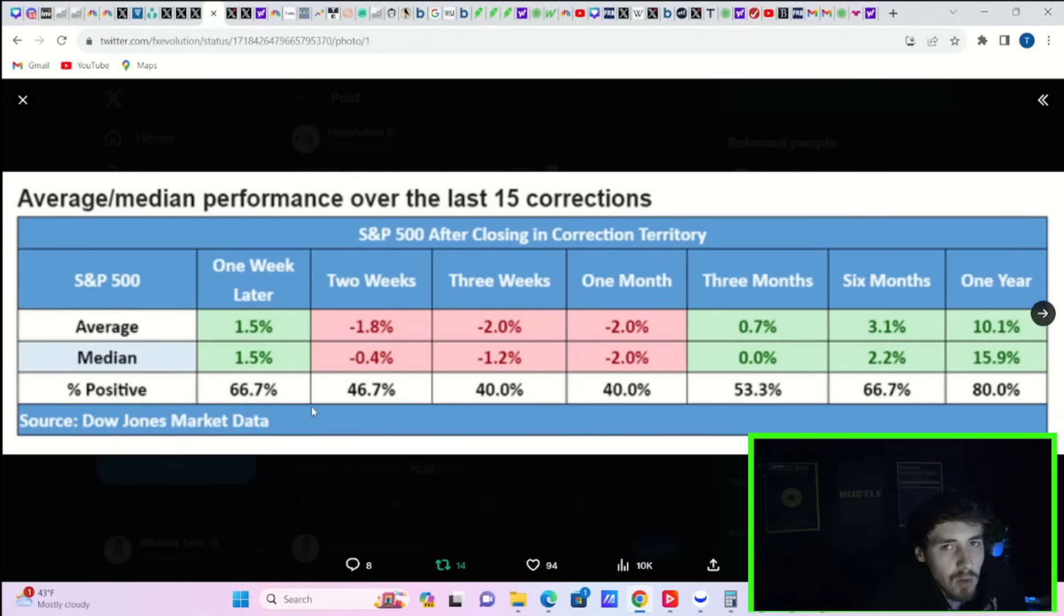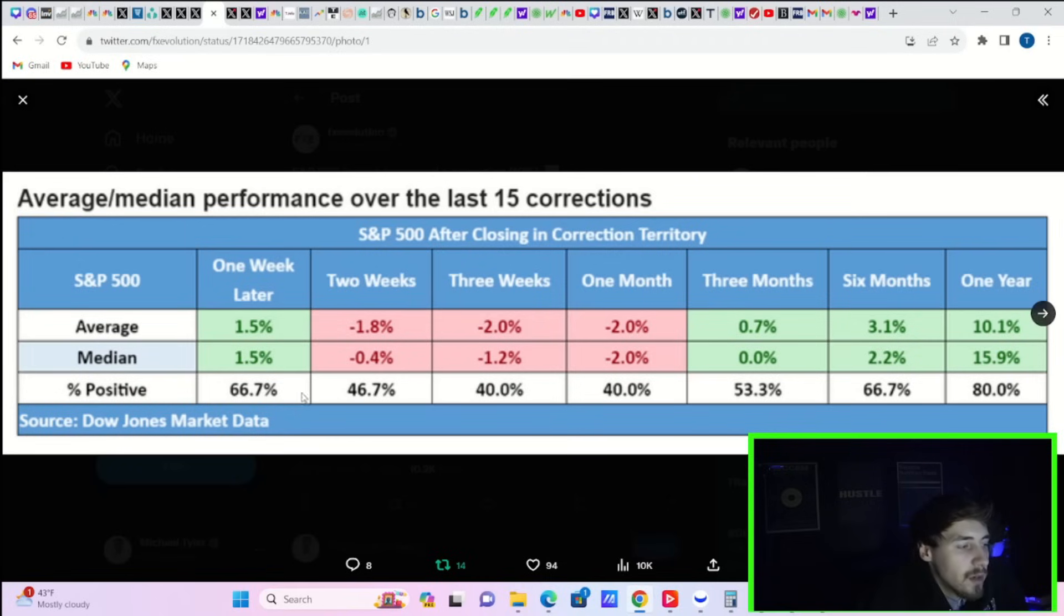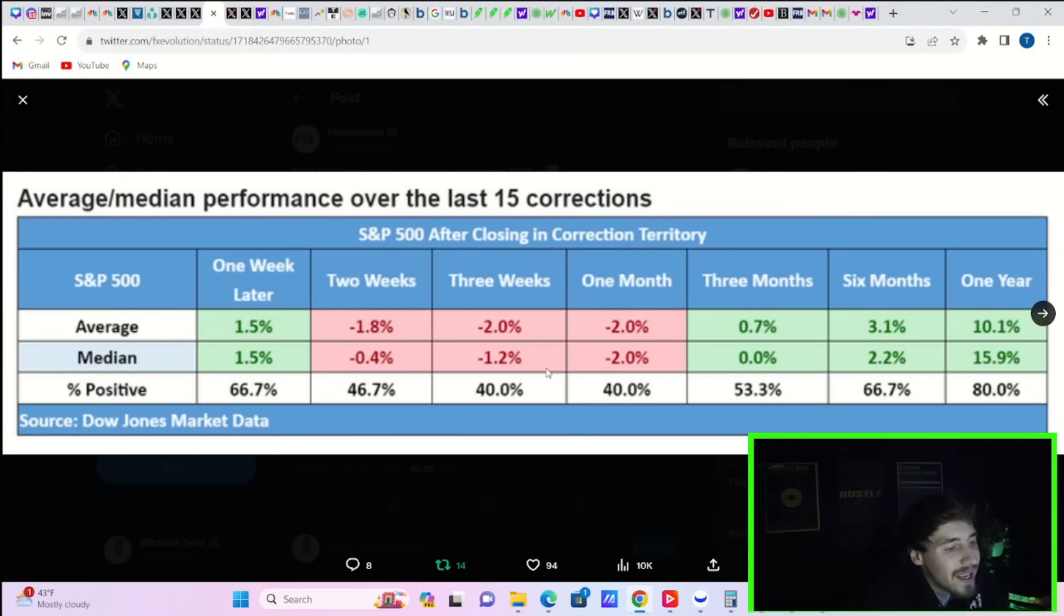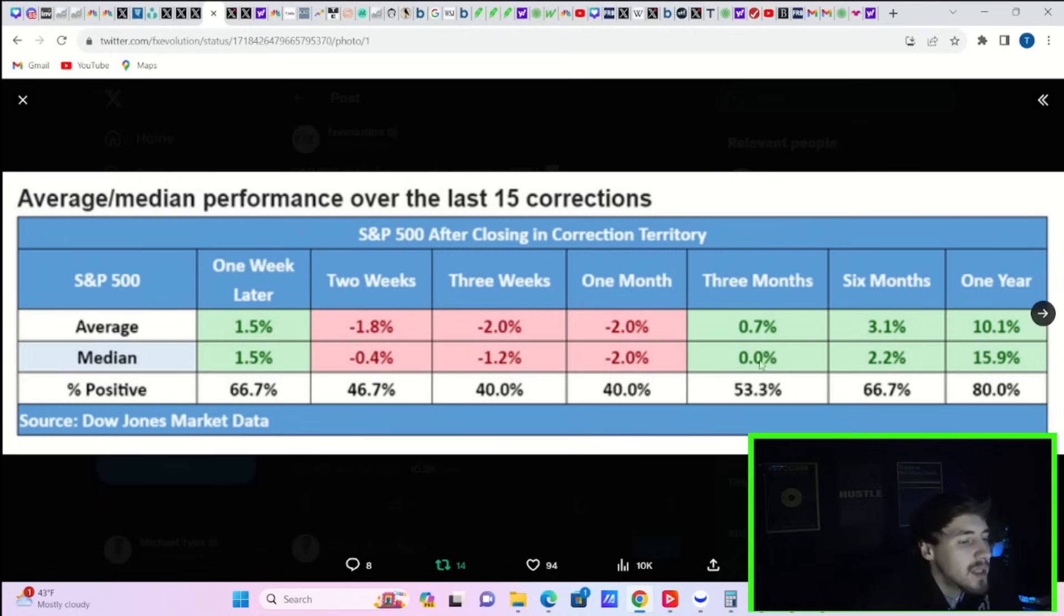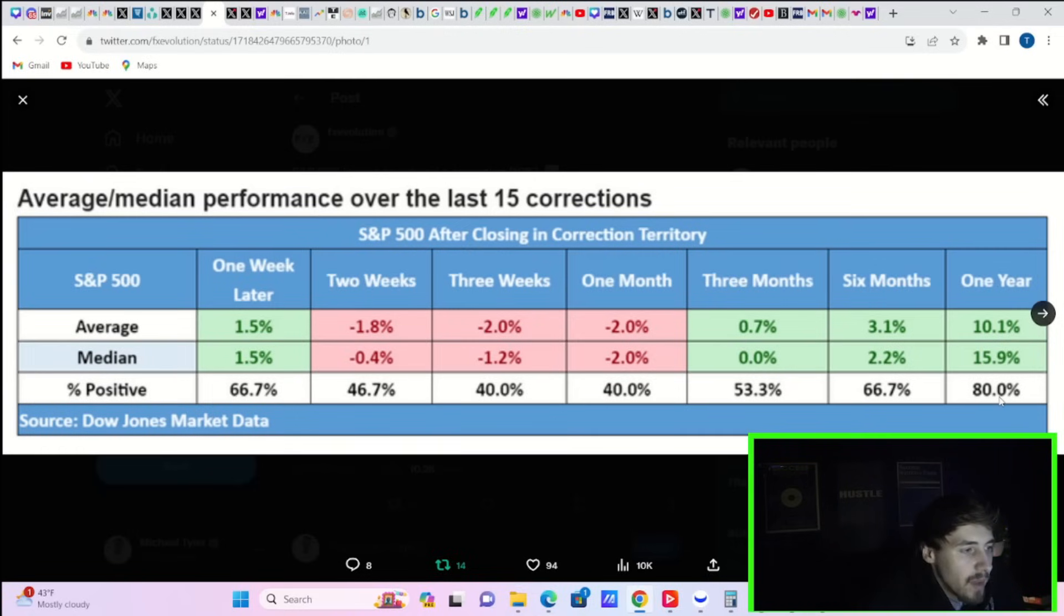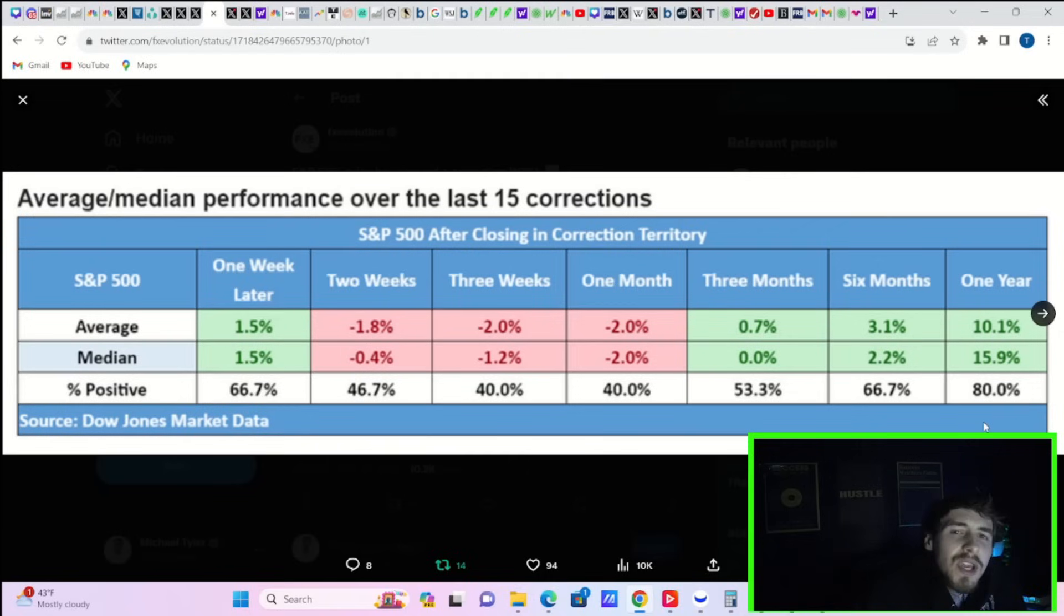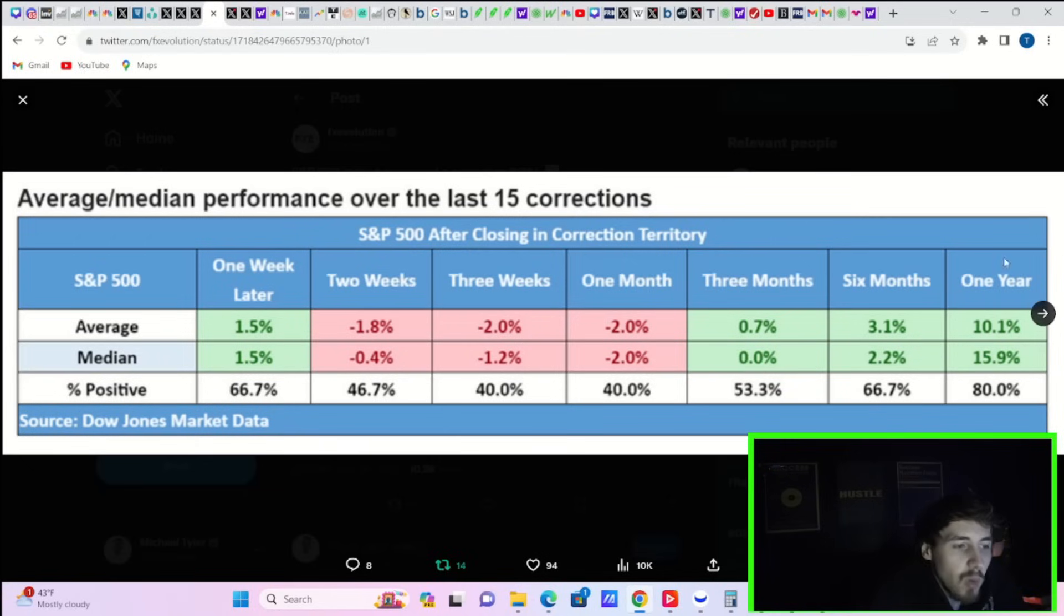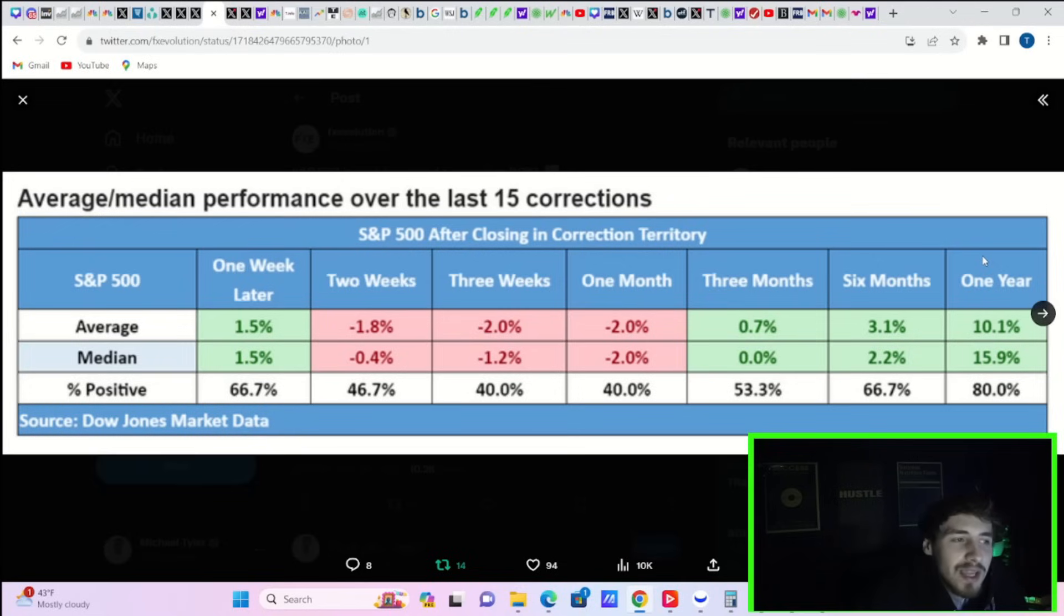And if you take a look at this chart that I have pointed out plenty of times, we went into a technical correction on the S&P 500 last Friday. One week later, you tend to be positive about 66.7% of the time with an average return of about one and a half percent. The following two weeks, three weeks, one month later, you tend to be negative about 2%. 40% of the time, you actually are positive. Now, three months later, six months later, one year later, tend to be more green. One year later, you're on average up 10.1%, 80% of the time. So I think you have to be a buyer right now. And I think after the Fed yesterday, let's be honest, usually we're used to seeing Fed rug pulls, like bearish rug pulls. We got a bullish rug pull yesterday. And I don't think that is going away anytime soon.